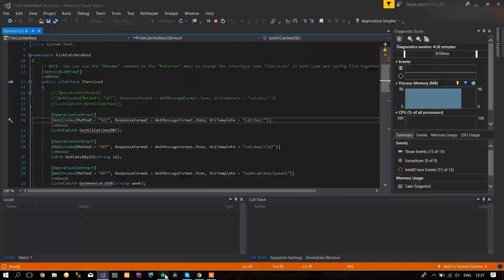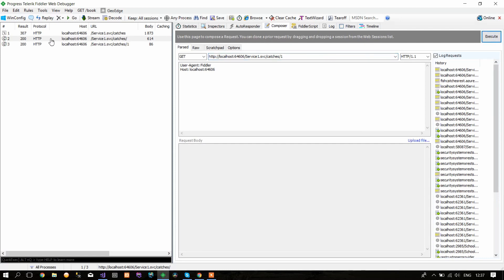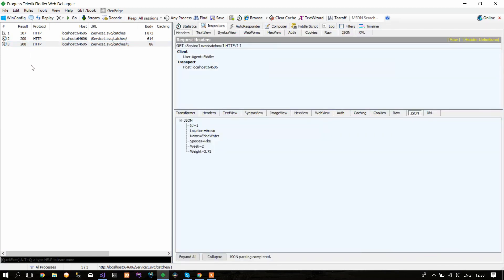For example, let's write 1 and click Execute again. It says result 200, which means it's successful, and it returns only the first object in the database.